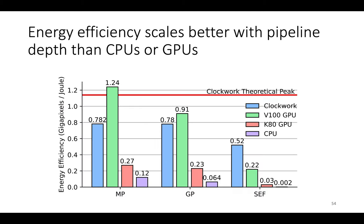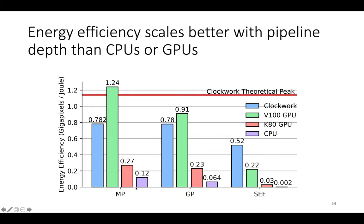Here's an energy efficiency comparison of Clockwork, a V100 GPU, which is a big data center GPU, a K80 GPU, which is an older smaller GPU, and an eight thread Intel CPU. And so the x-axis is max pooling, Gaussian pyramid, and SEF at 32 pixels per clock cycle for Clockwork and scheduled by the Halide GPU auto scheduler for the GPUs and the master Halide auto scheduler for the CPU.